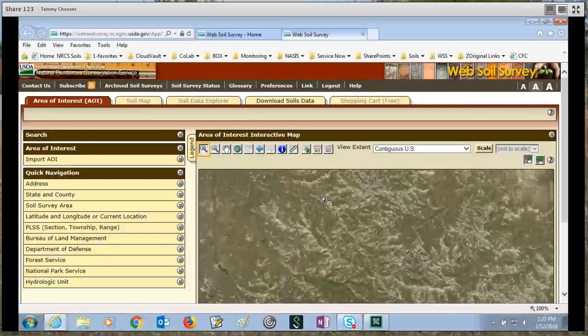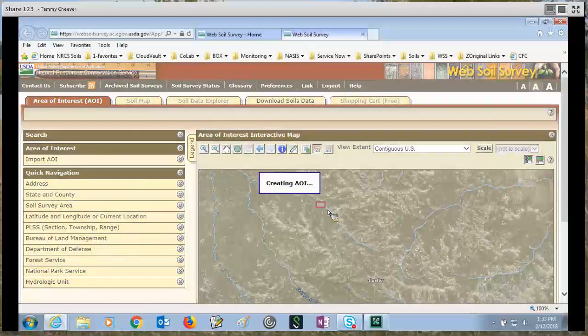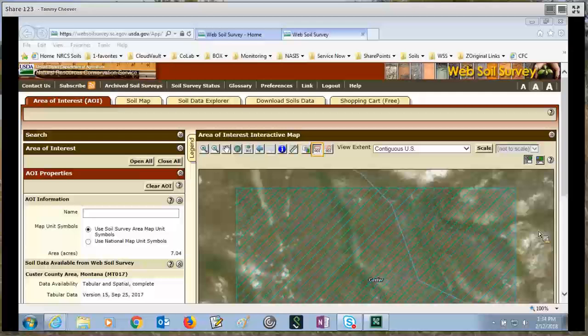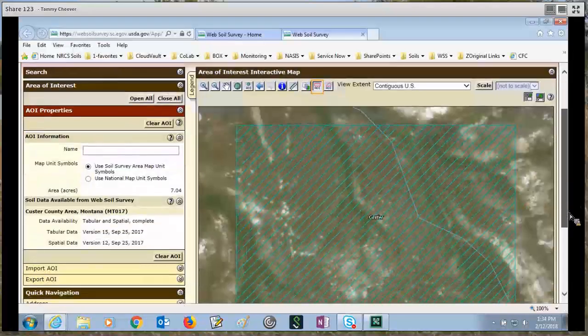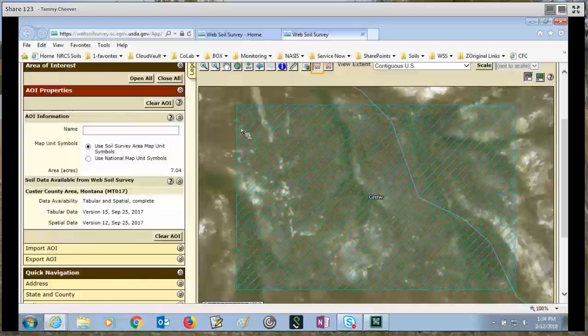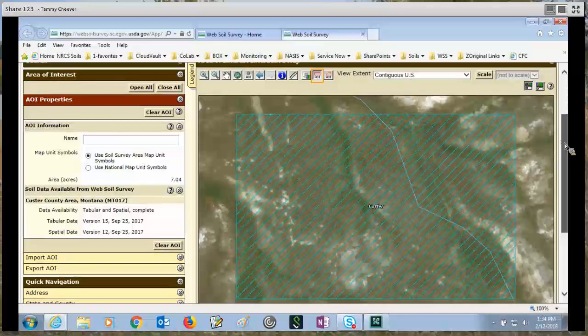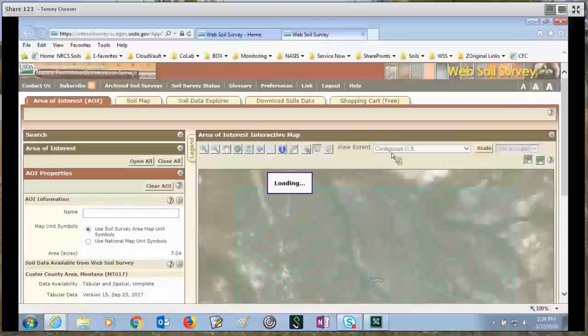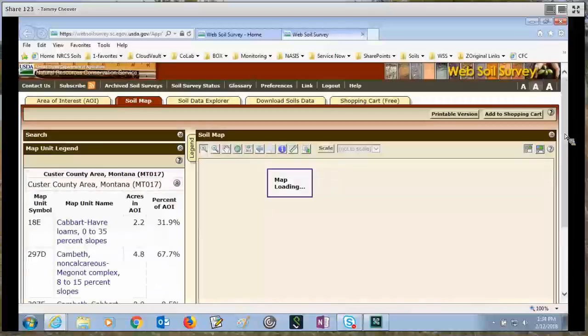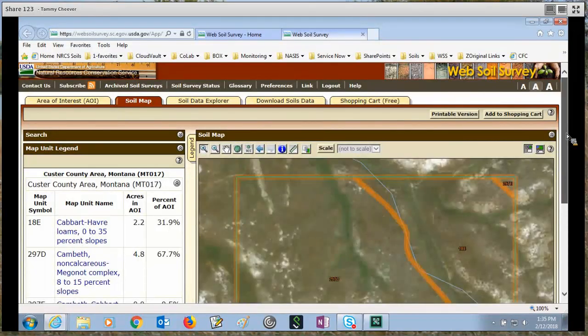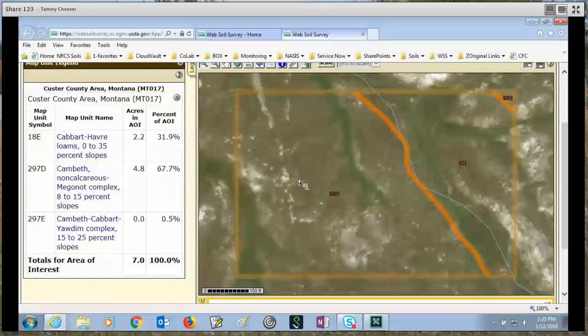Once you're zoomed in to the level that you need, click the AOI Rectangle icon and then click and drag on the map to set an area of interest. Now you can see we've successfully set an area of interest. It's noted by the aqua blue lines that go diagonally through your area of interest. If I go to the soil map, you can see it tells me about soil data within my area of interest.